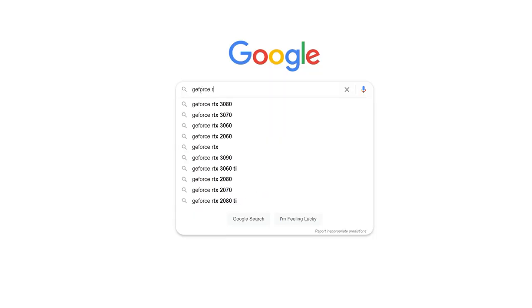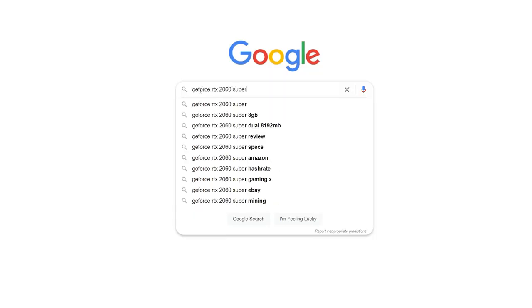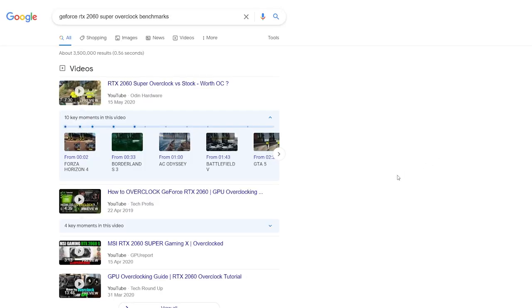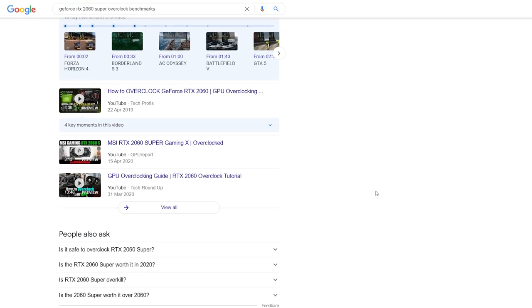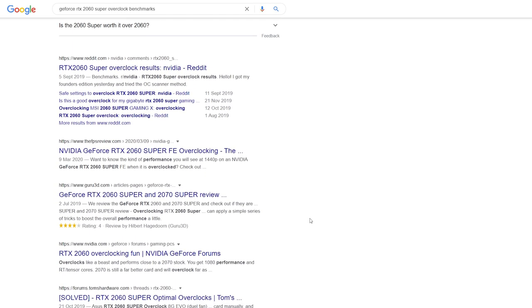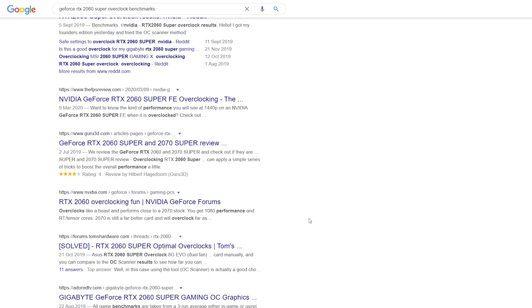Before you get too ahead of yourself, you probably should stop and do some research on your GPU and find other users' benchmarks. It is always helpful to research overclocking results for your GPU to establish a baseline of expected performance. An expected baseline gives you somewhere to start, which you can adjust upwards and downwards in accordance with the results of your own testing.